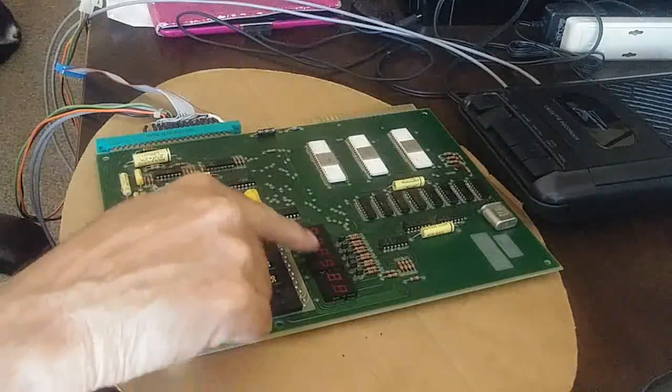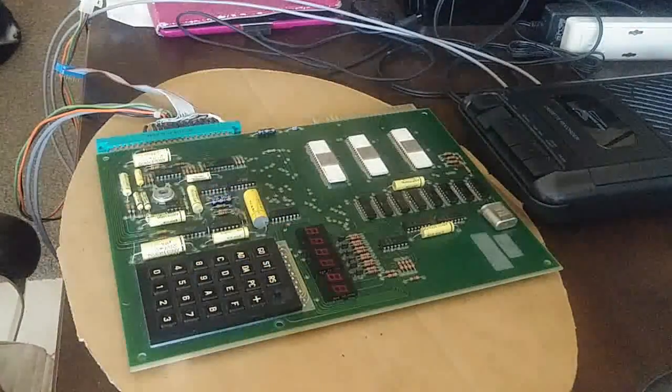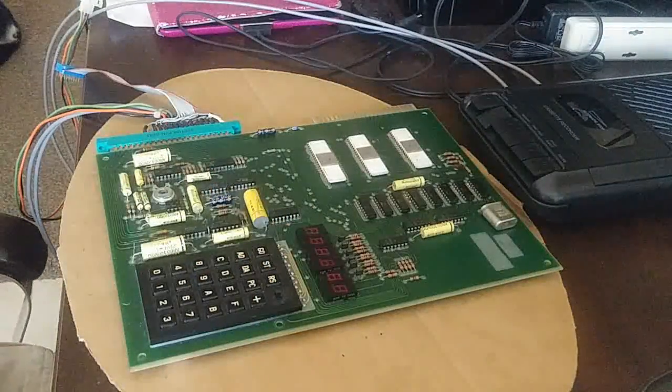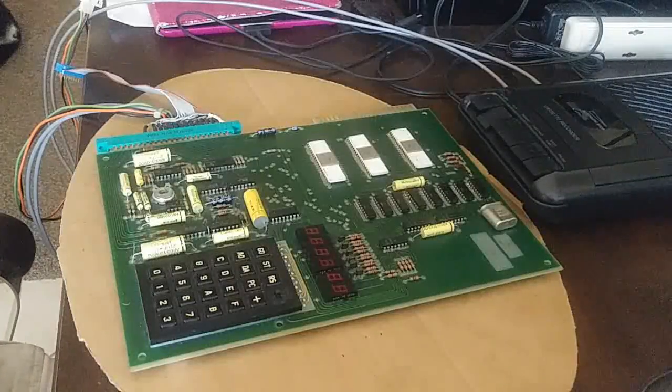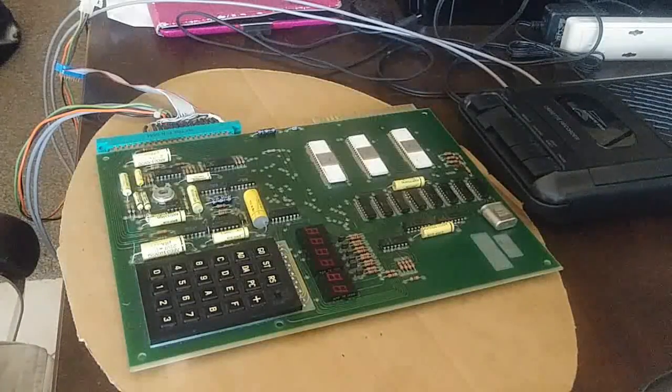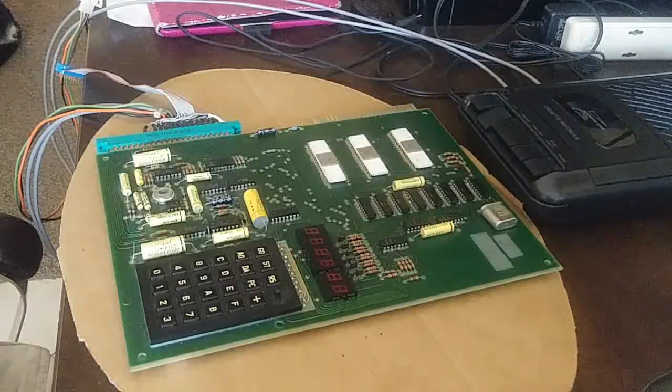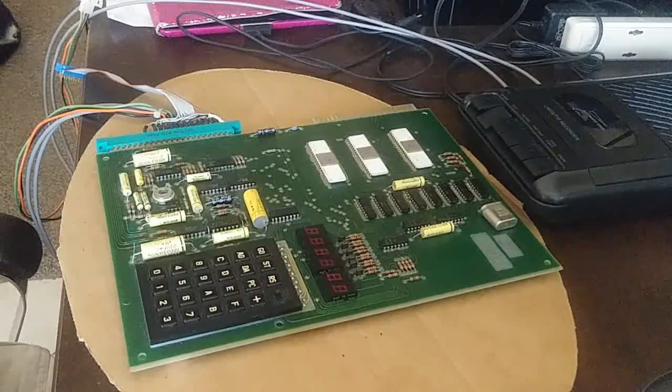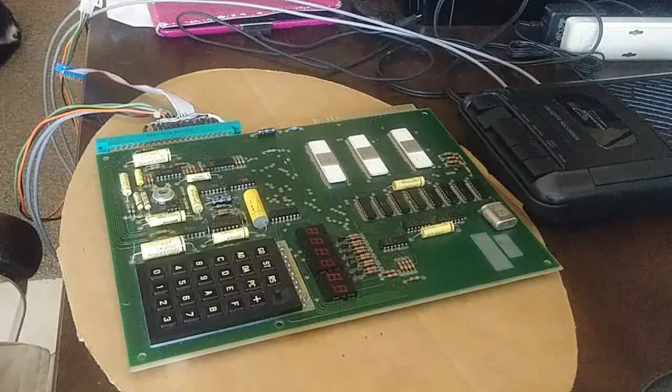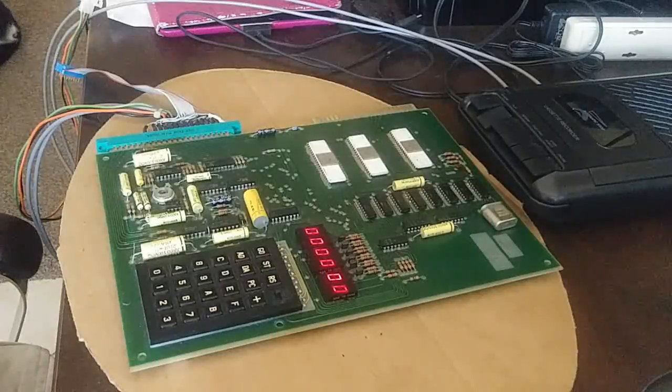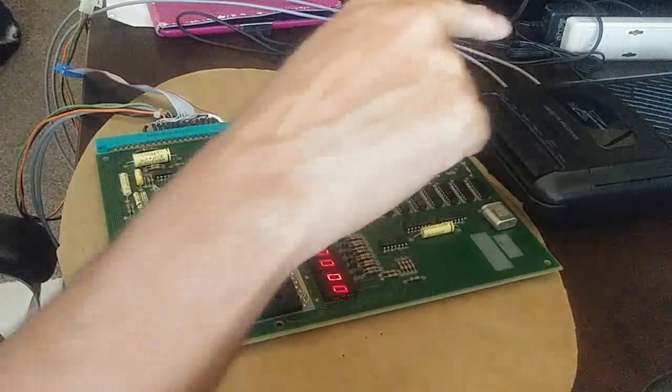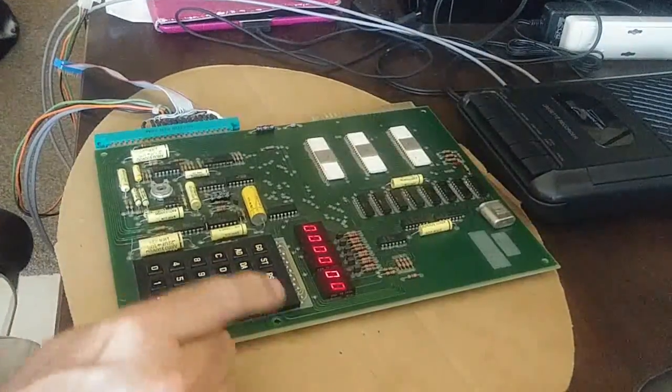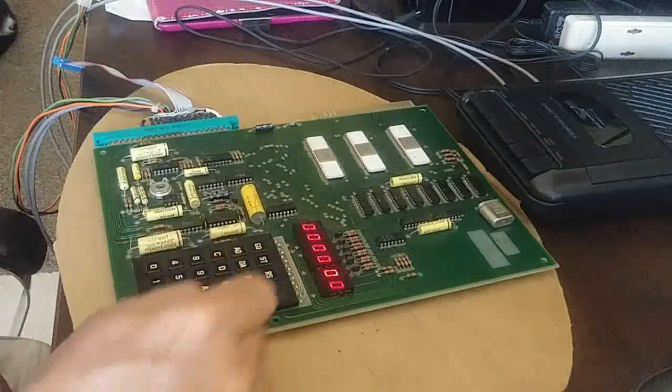And again we're looking for all zeros to show up here. There we go. So it's successfully loaded the program back into memory.